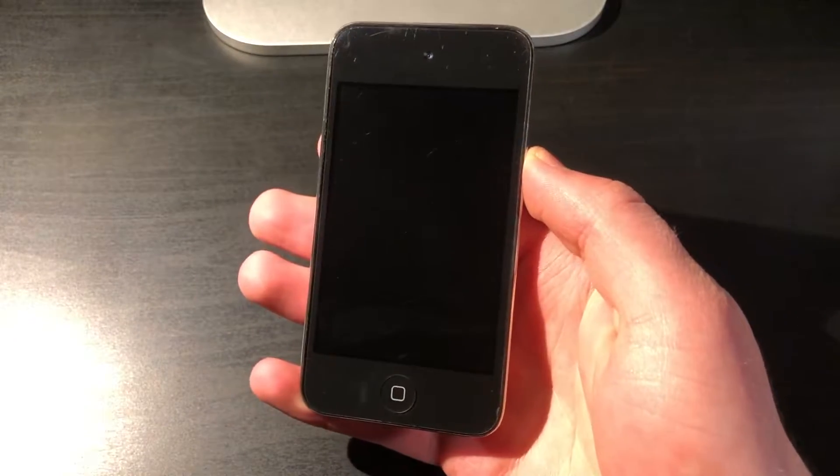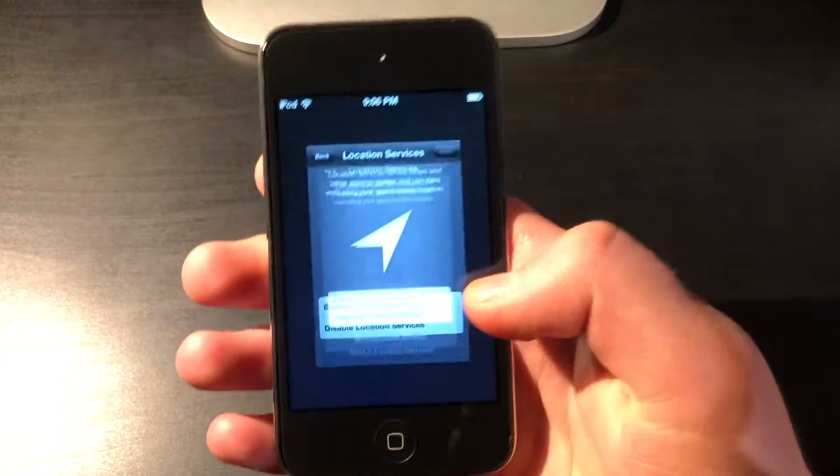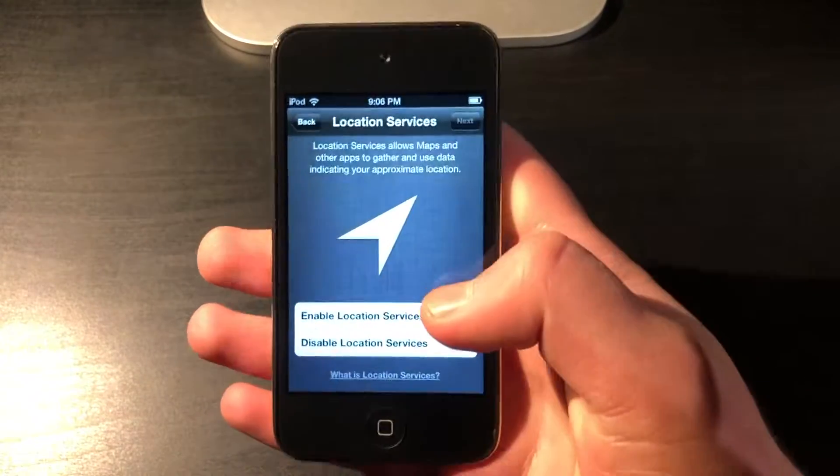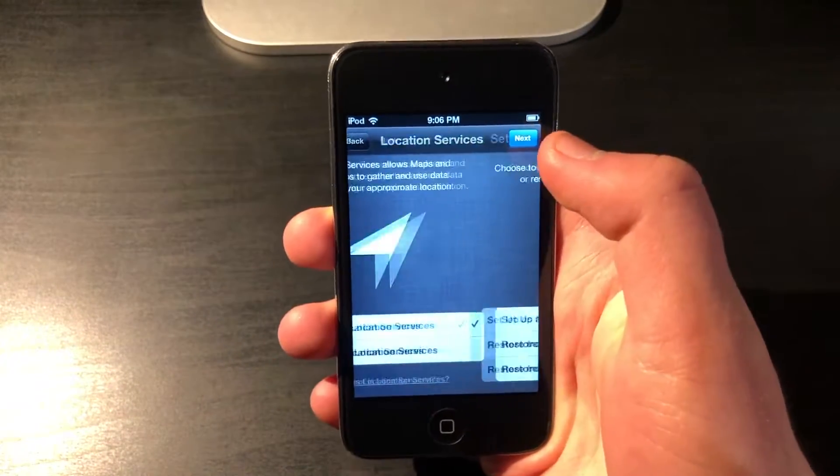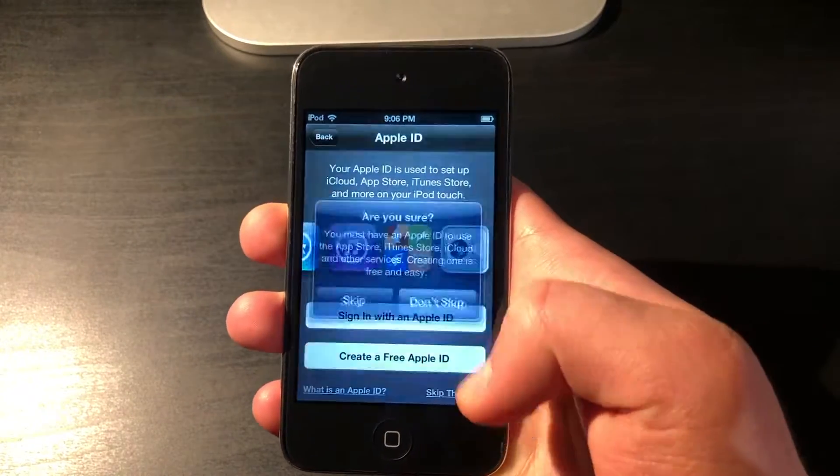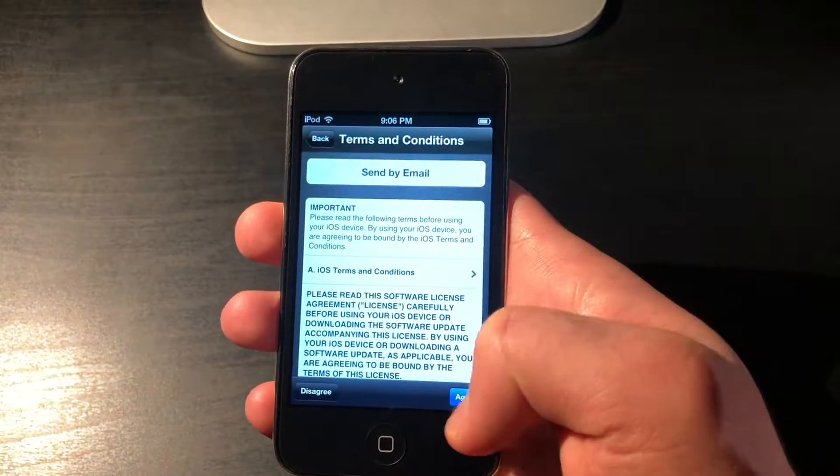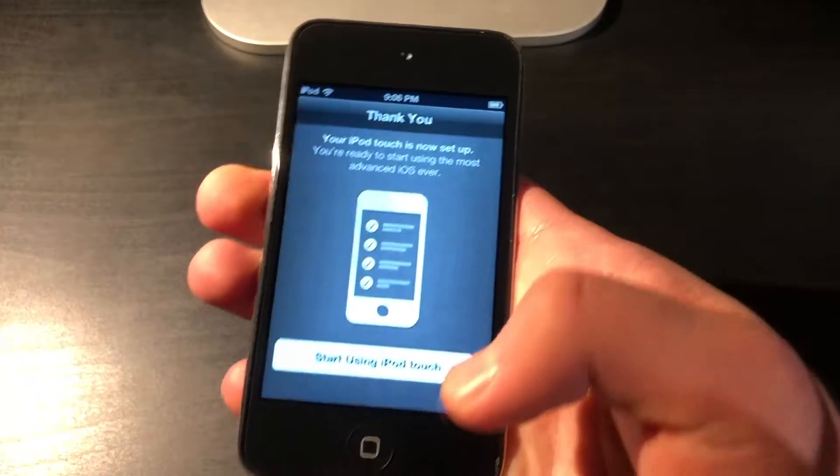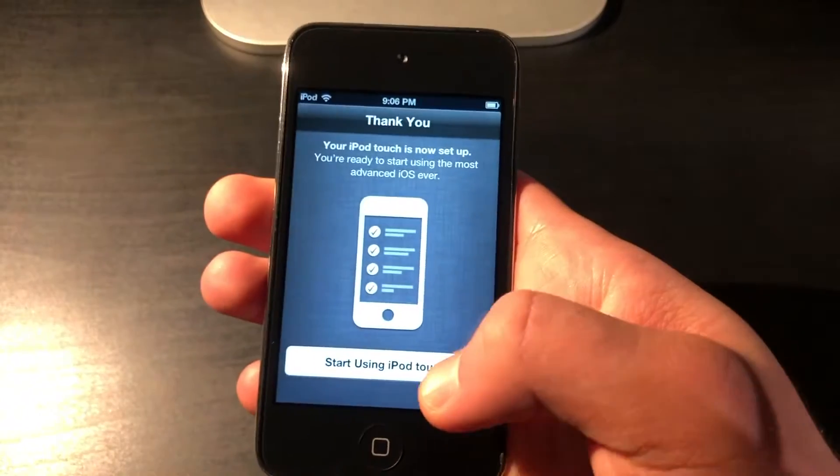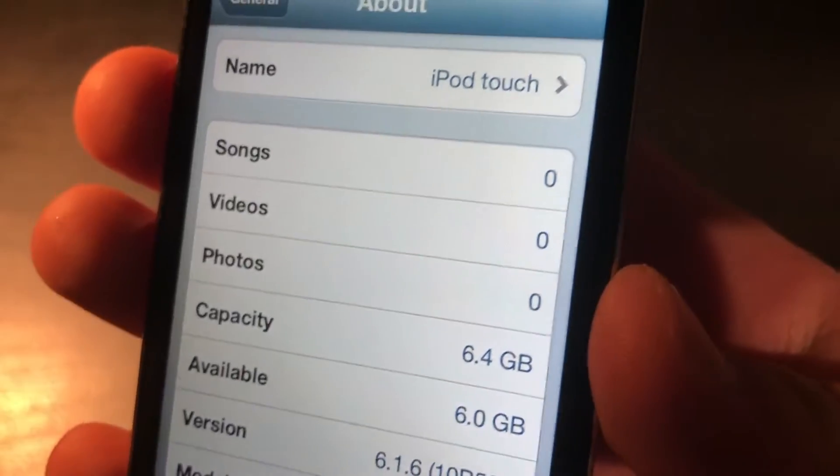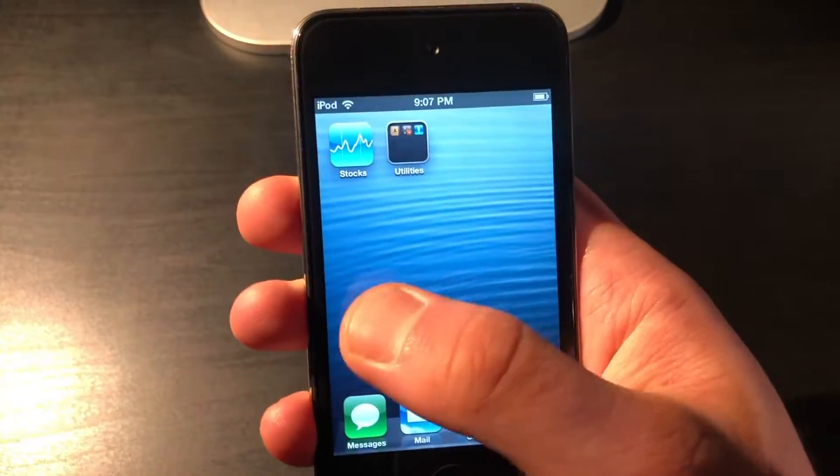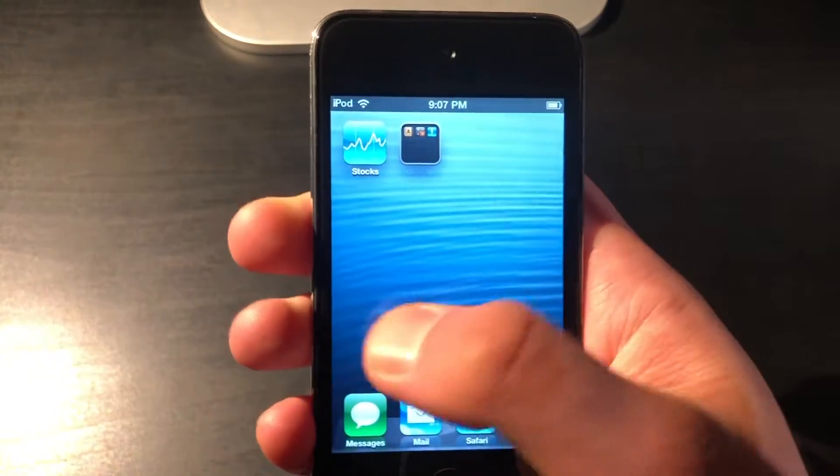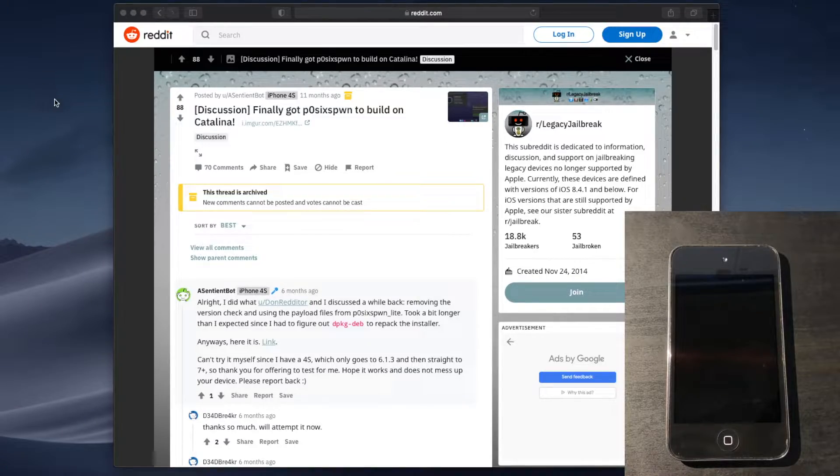So, this iPod Touch 4th generation has been factory reset to show you guys that it's not pre-jailbroken or anything like that. So, we could just go ahead with the setup, setup as new iPod. And then, here we go. It's a fresh install of iOS 6.1.6, iPod Touch 6.1.6. This is an 8GB model. Cydia is not installed, and it's just a completely fresh copy.